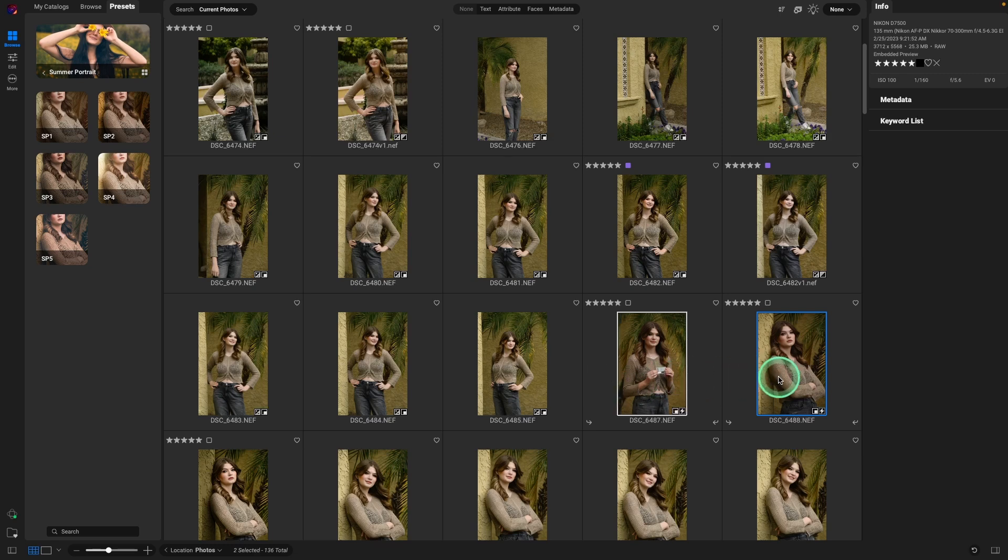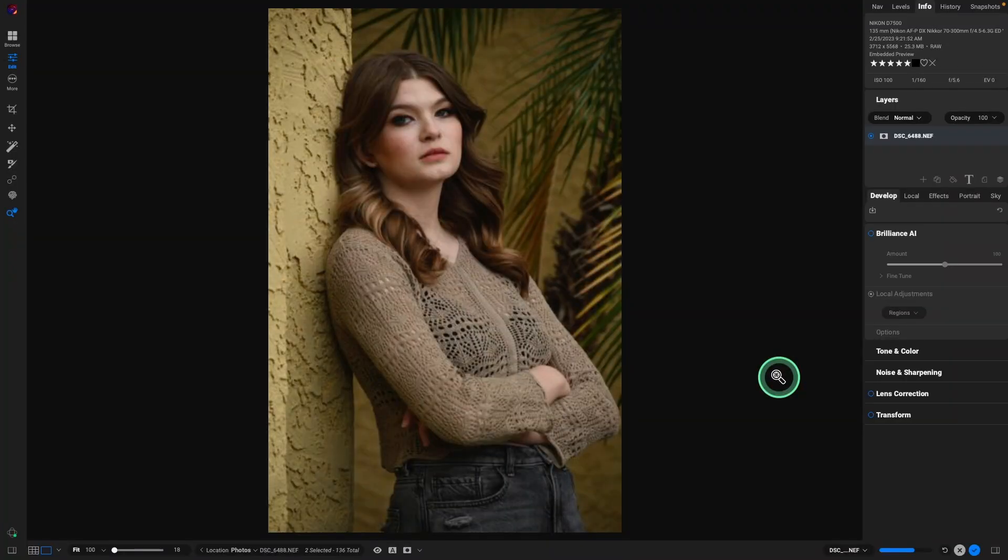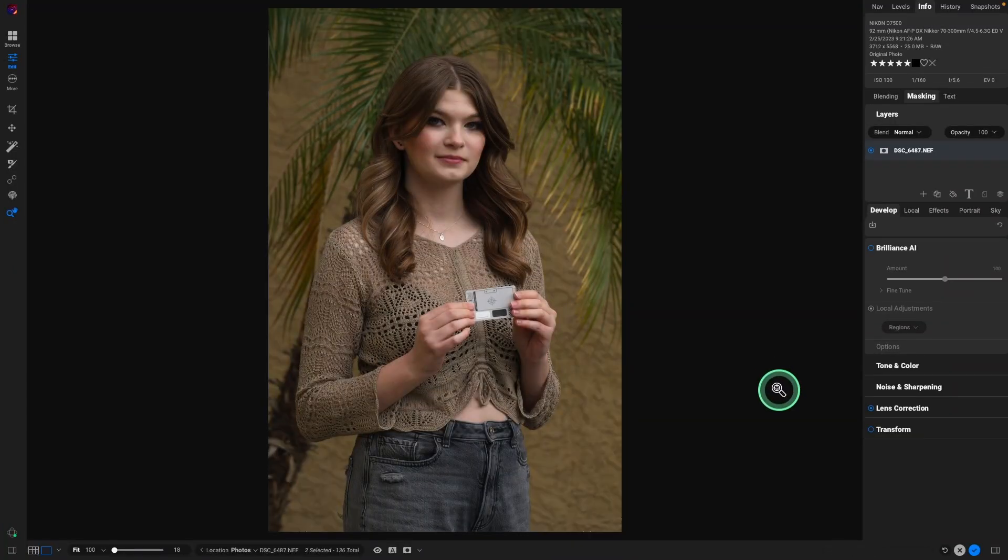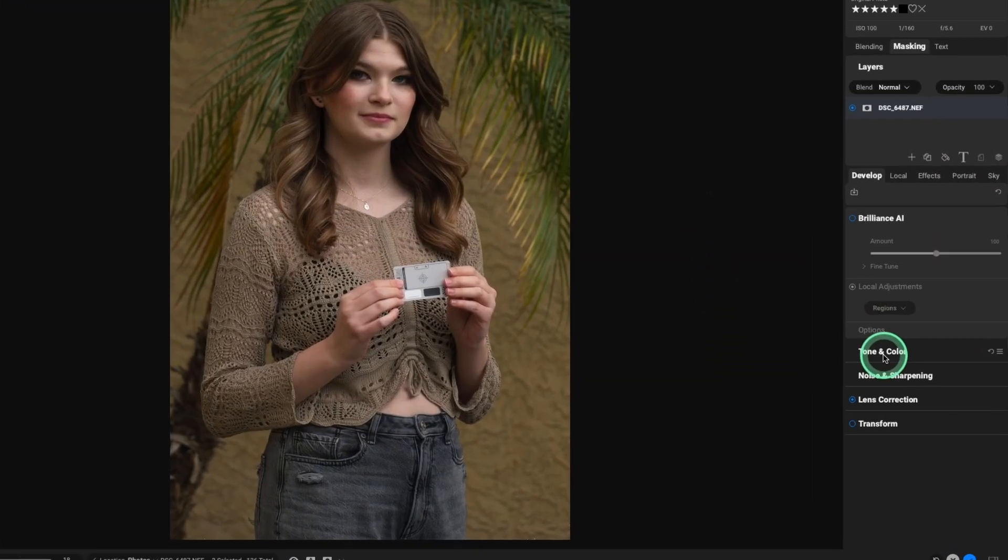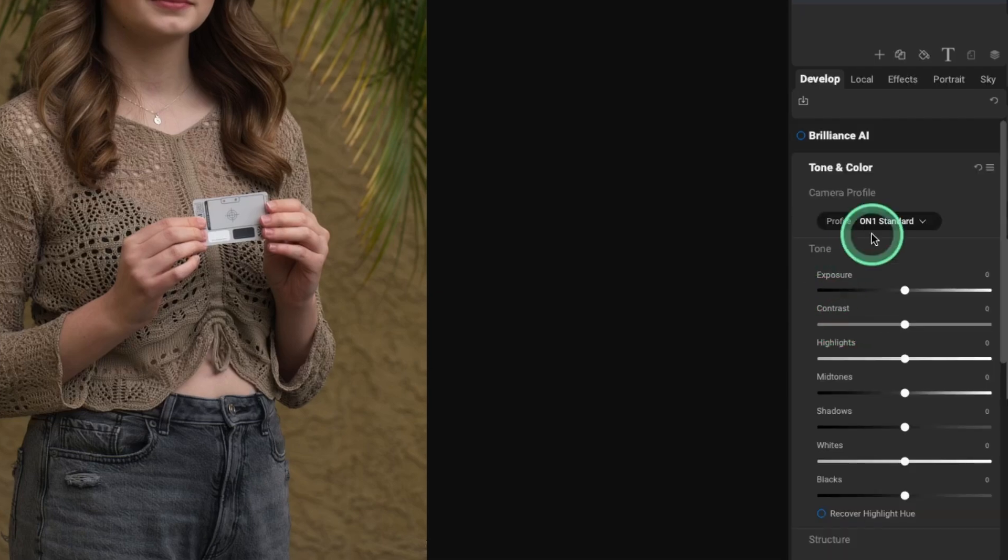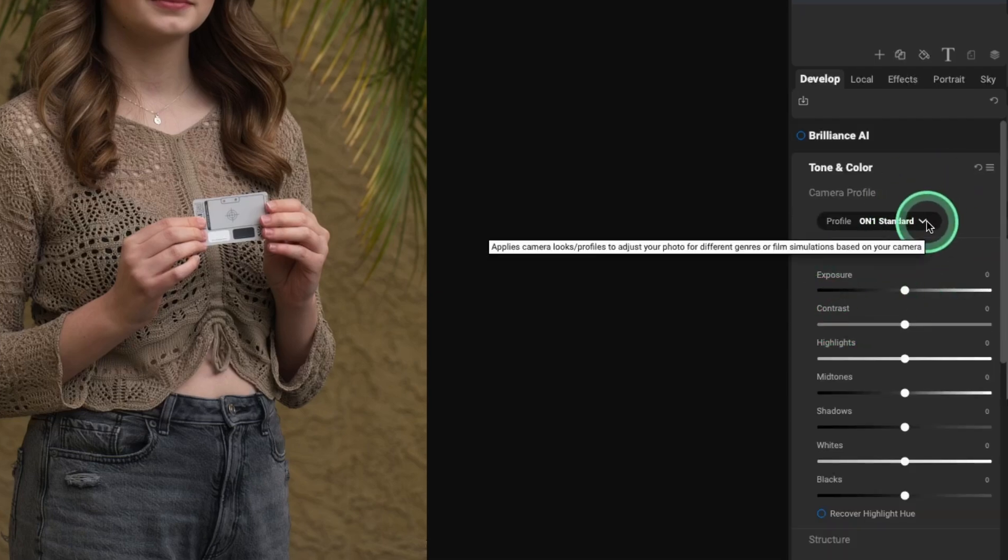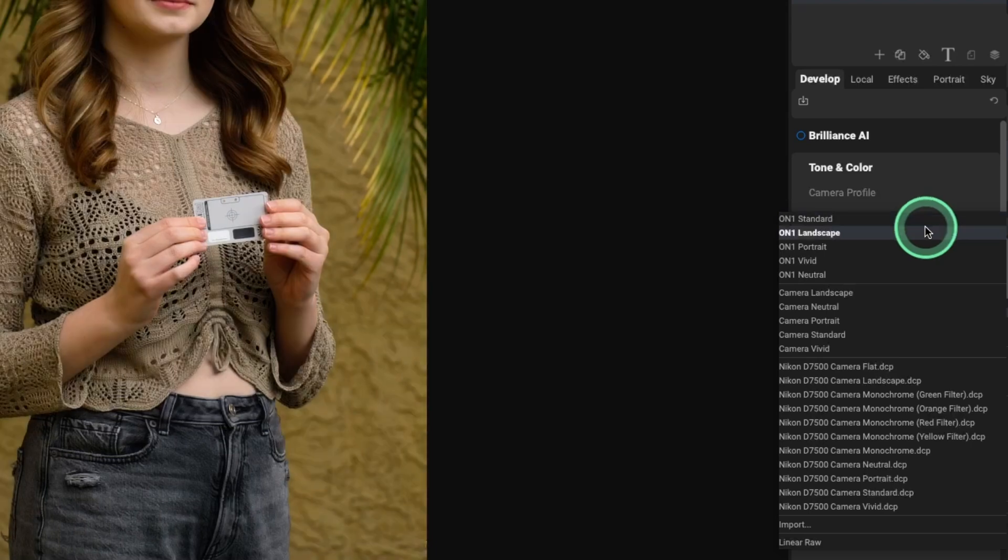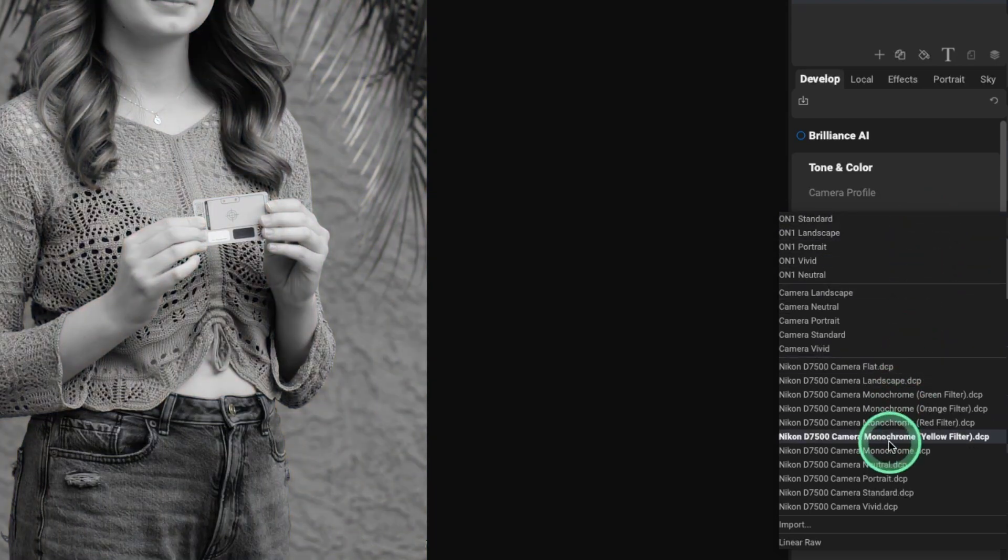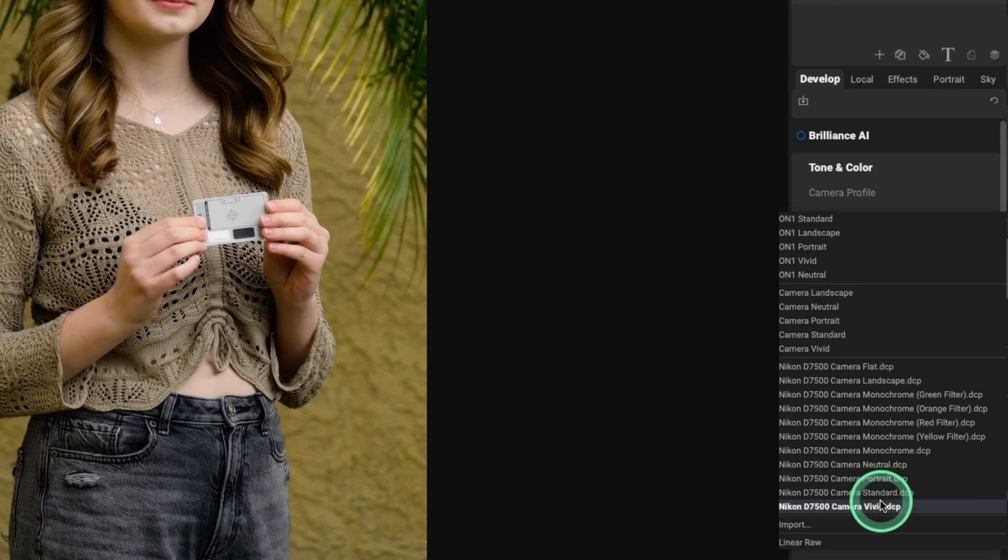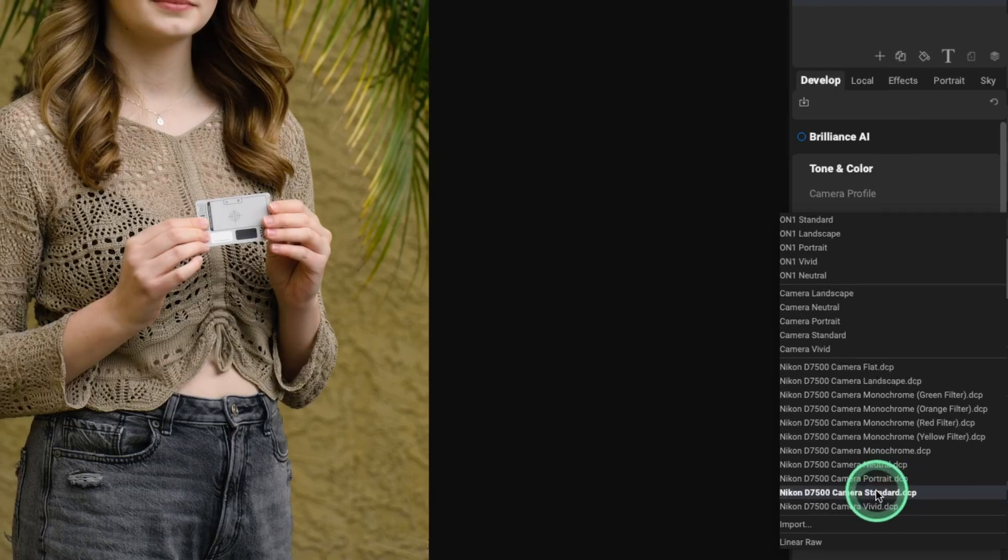Let's go hit the letter D. It's going to take both these images into the develop mode. I'm going down to the tone and color section. So I'd like to start with the camera profile. We'll select one that we like. This was shot with the Nikon D7500. So let's take a look at those camera profiles. And they look good.